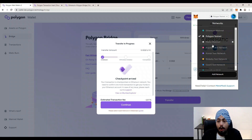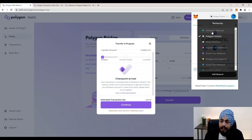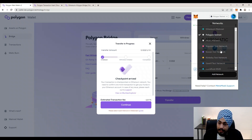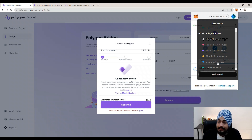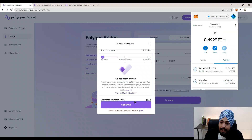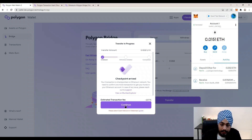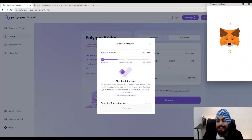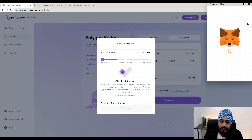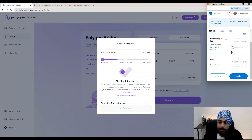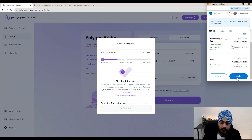If you are doing this on the main network, you will need to use MATIC mainnet and Ethereum mainnet, switching between those two. Select the Goerli test network — I have selected it — and click Continue again. You will see the MetaMask notification: confirm the transaction, check all the information including the estimated gas fee and total gas fee, then click Confirm.